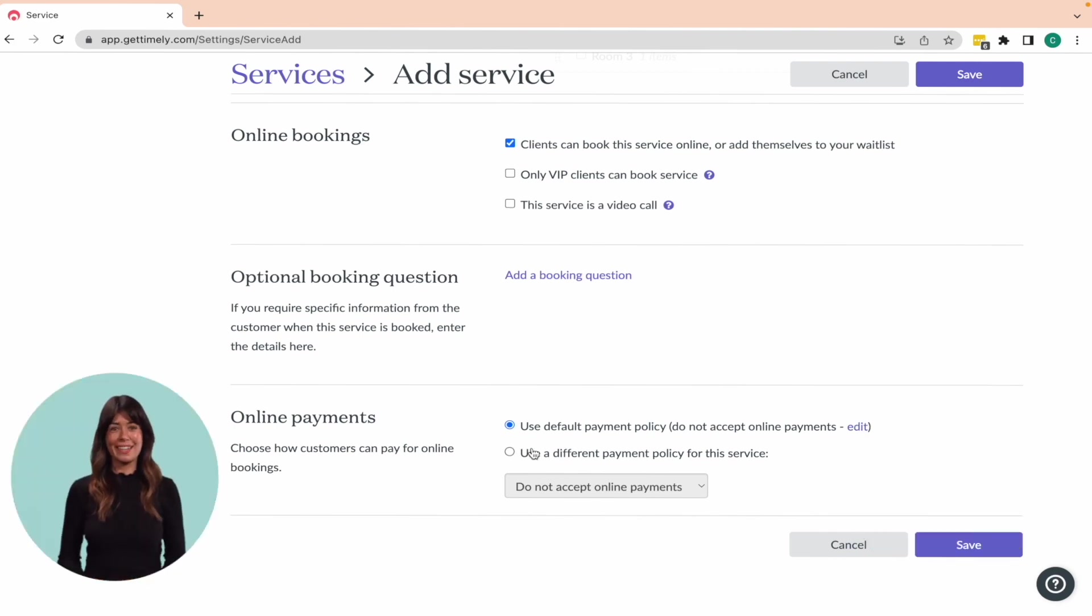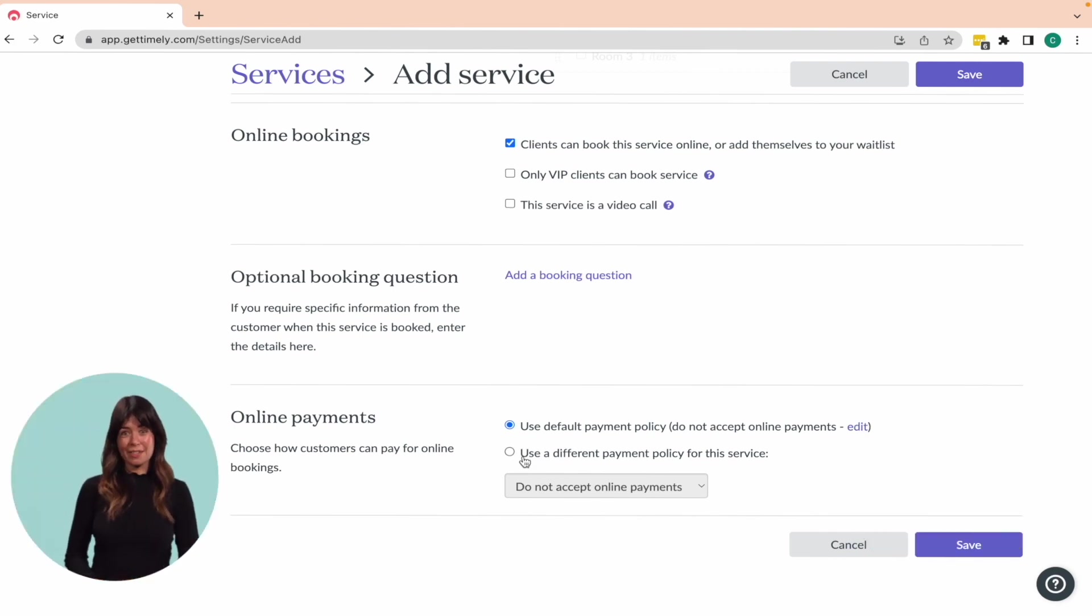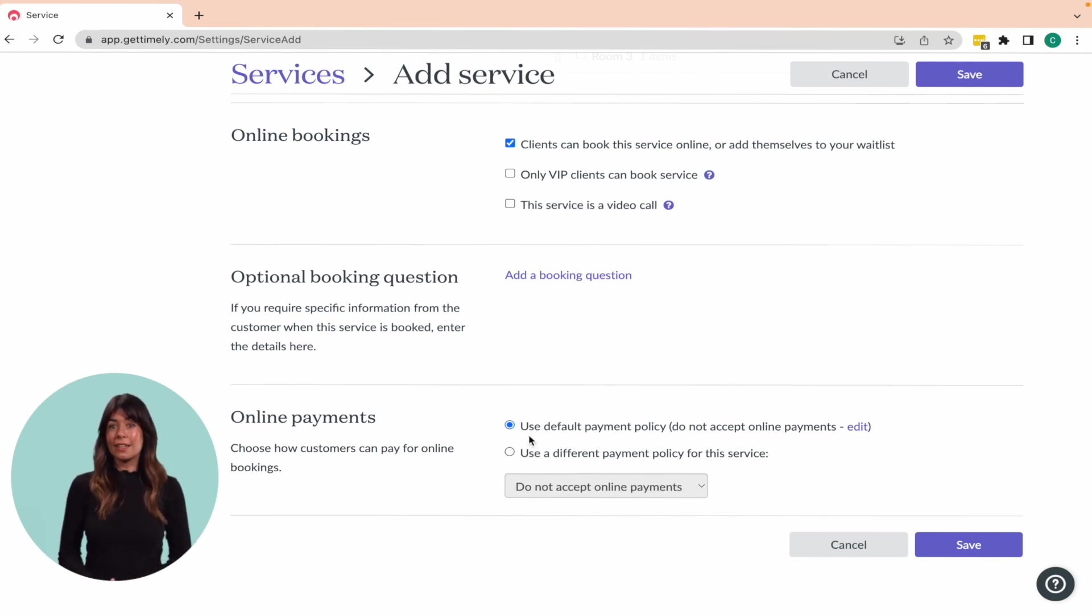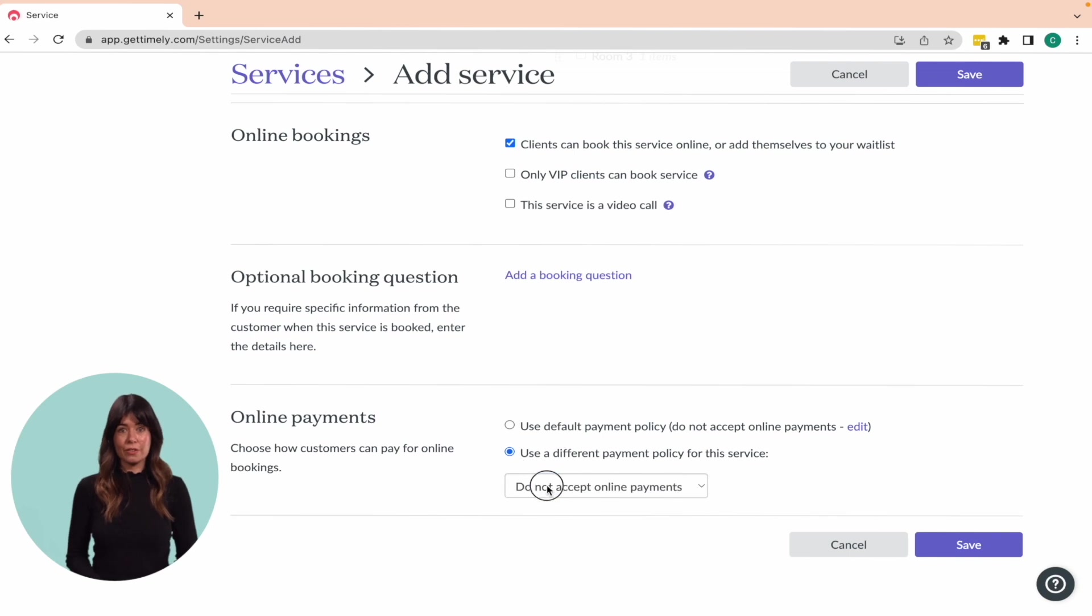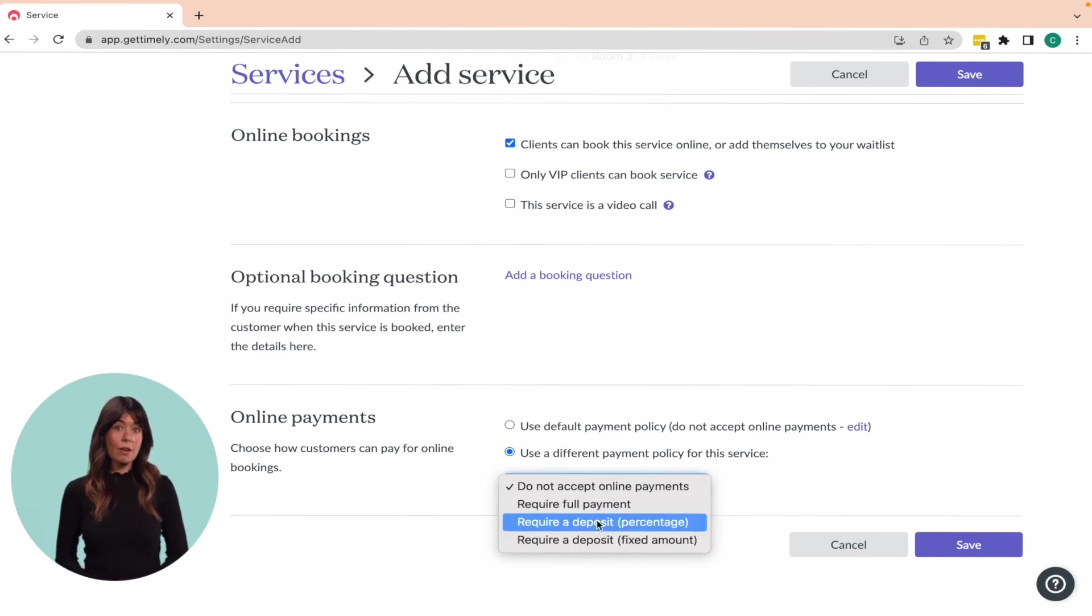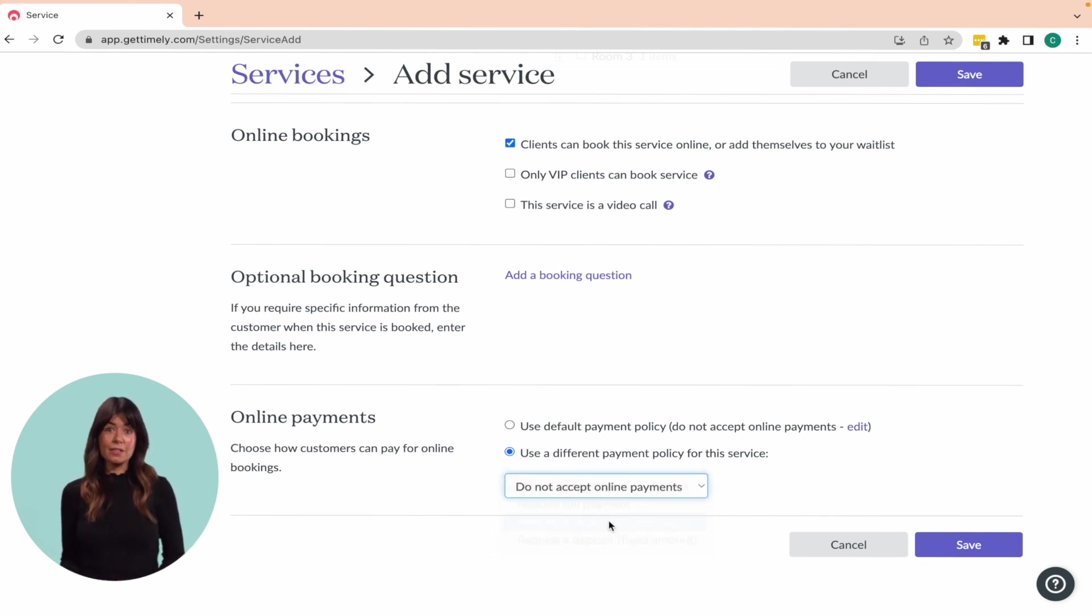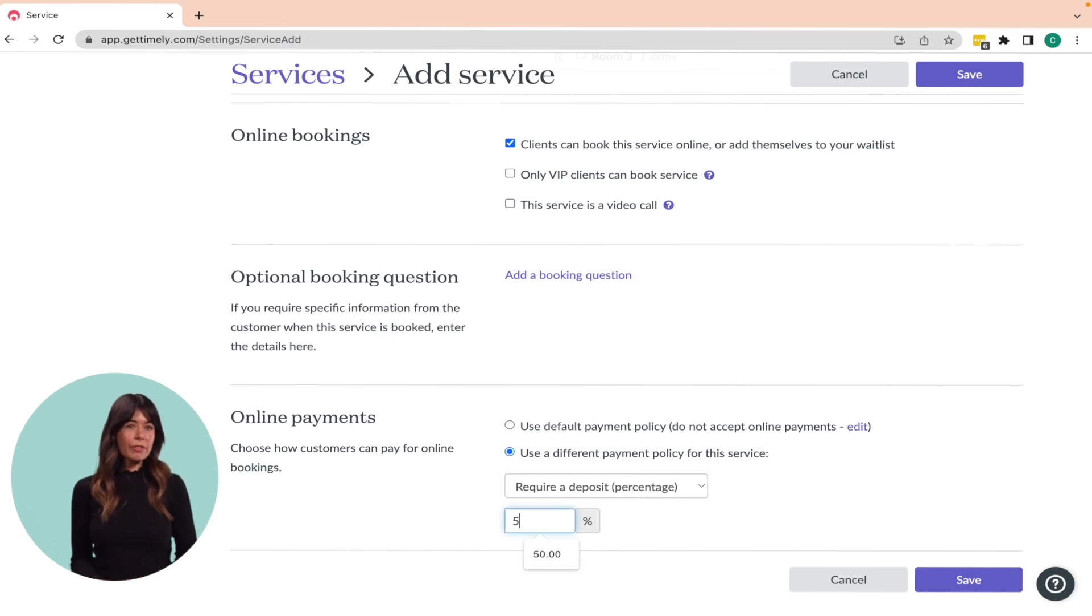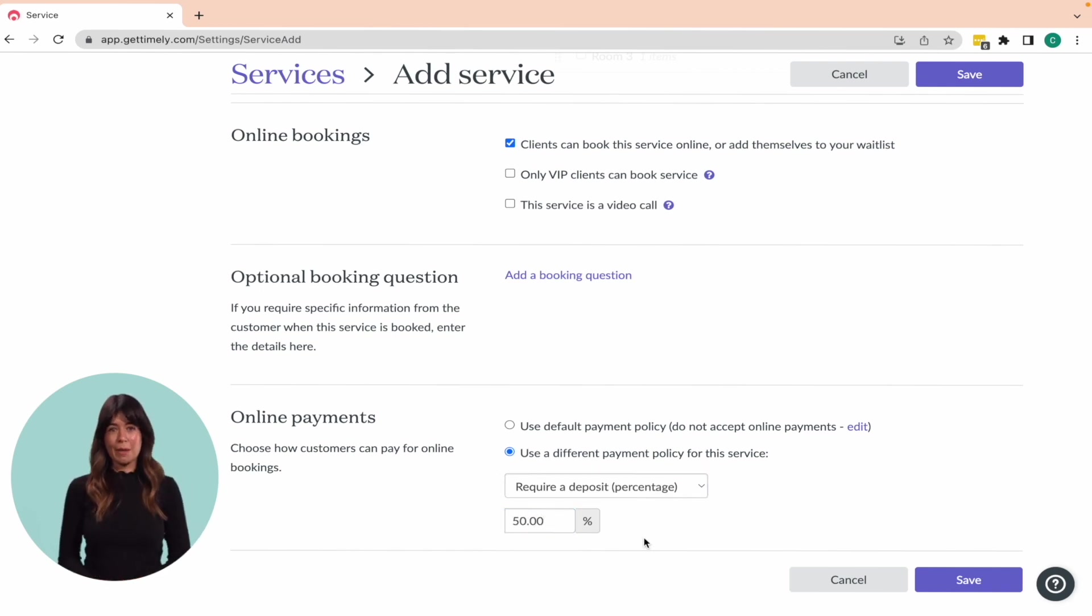Last but not least, if you have online payments enabled, you can either use your default payment setting or select a different payment policy for this particular service. For instance, for longer services you may opt to take 100% deposit upfront, whereas for a free consultation, no deposit may be necessary.